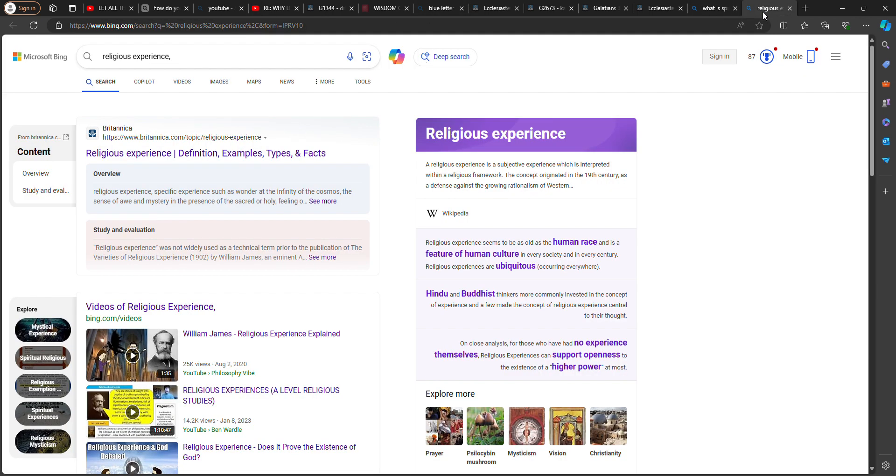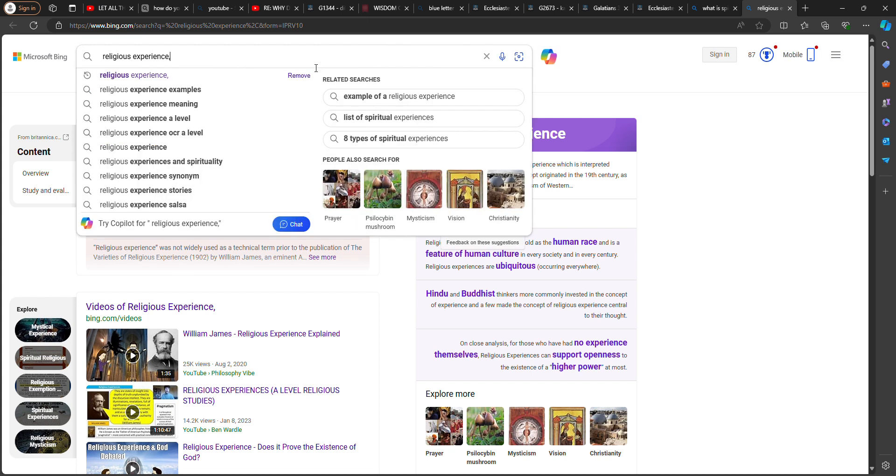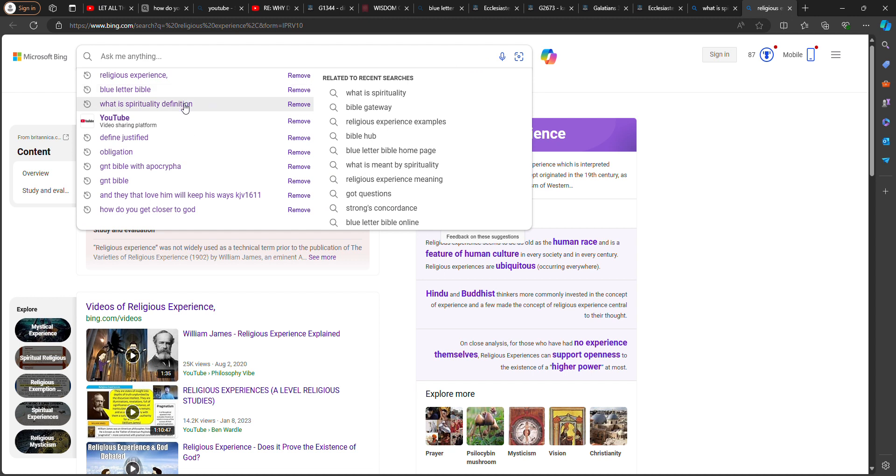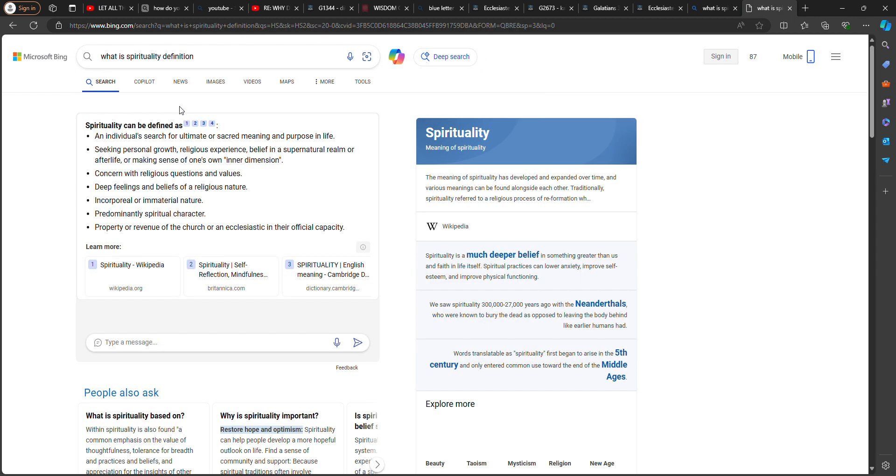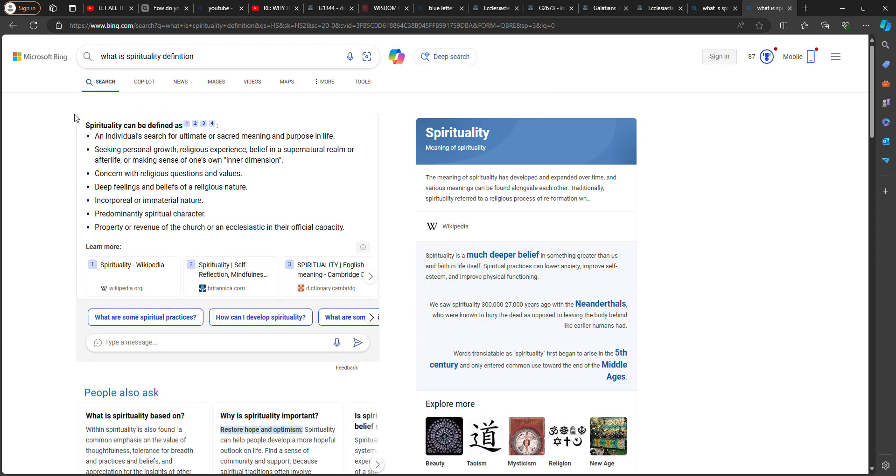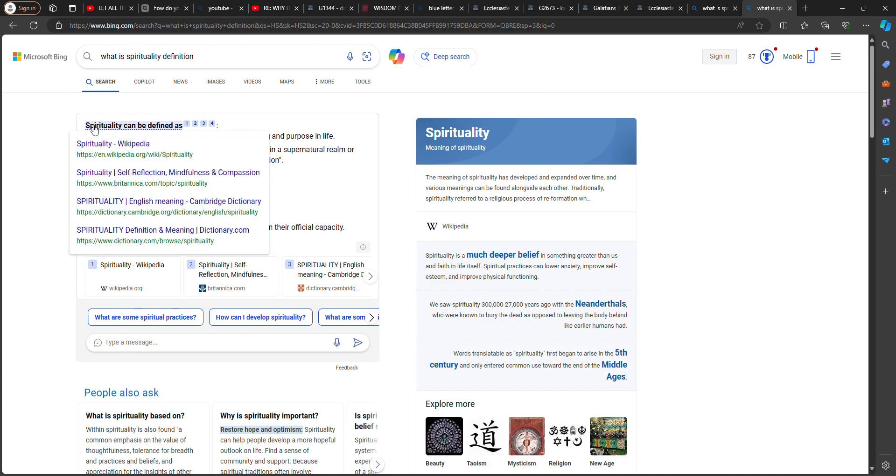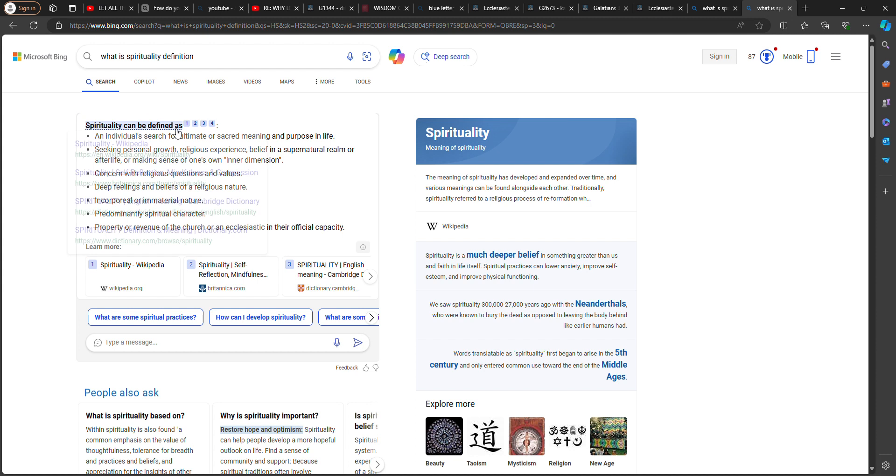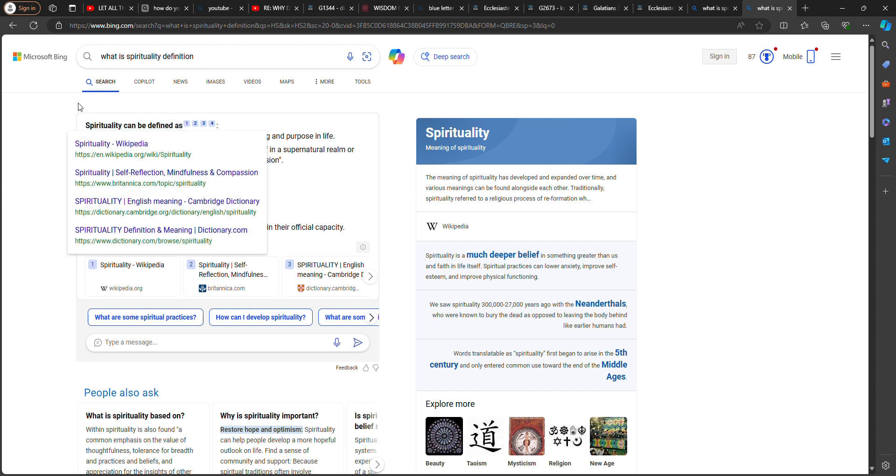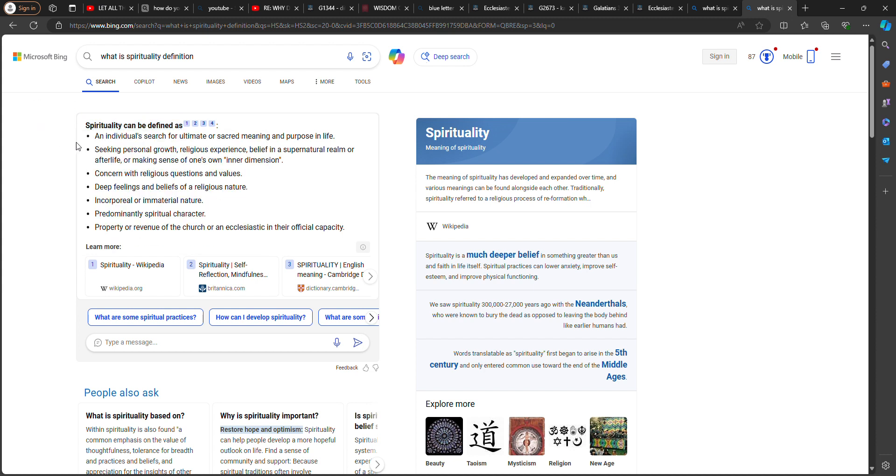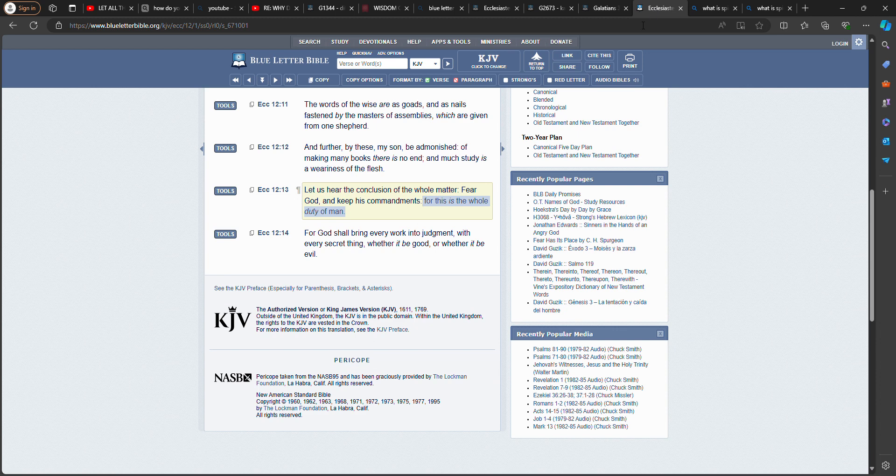So I was looking at this word spirituality here. What is spirituality? Spirituality can be defined as an individual search for ultimate or sacred meaning or purpose in life. Well, this is the ultimate meaning or purpose in life. Ecclesiastes 12 verse 13,